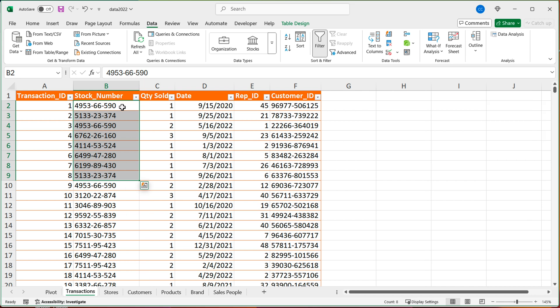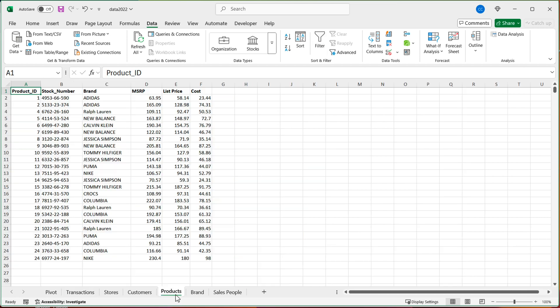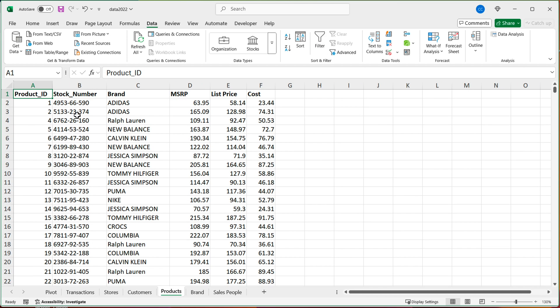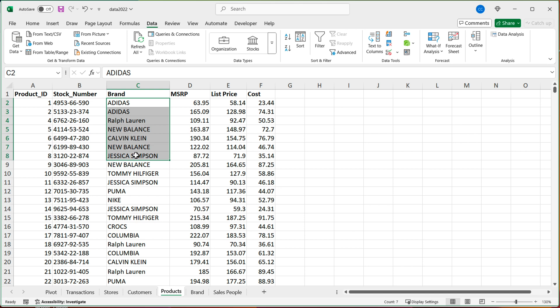And now I want to basically go grab some data related to that stock number from maybe this products tab, where I have stock numbers and maybe brand information. And I would like to use that in the report too.